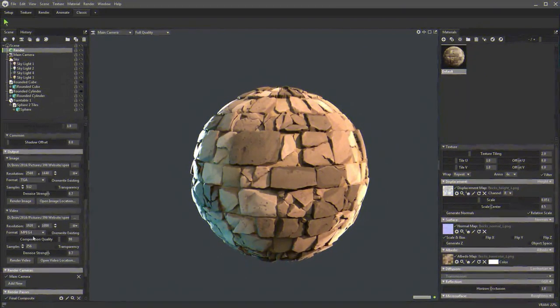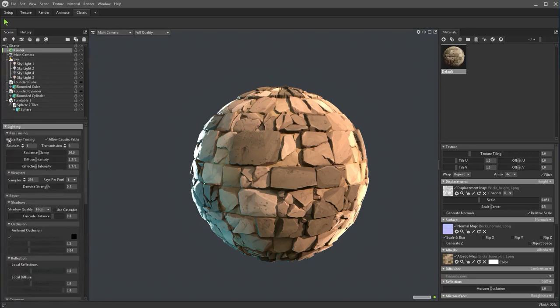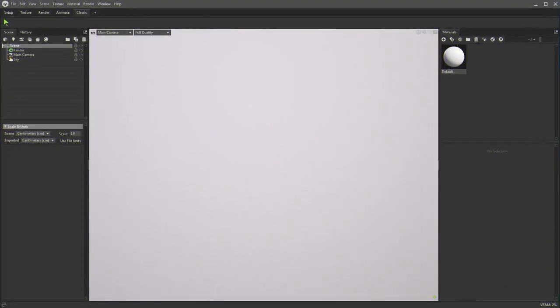In today's tutorial, I want to show you how to render substance files in Marmoset Toolbag. In this case I'm going to be using Marmoset Toolbag 4. There are a few differences between Marmoset 4 and 3 when it comes to rendering, so that's something to keep in mind. If you are following using an older version, this may not completely work or some things might look different.